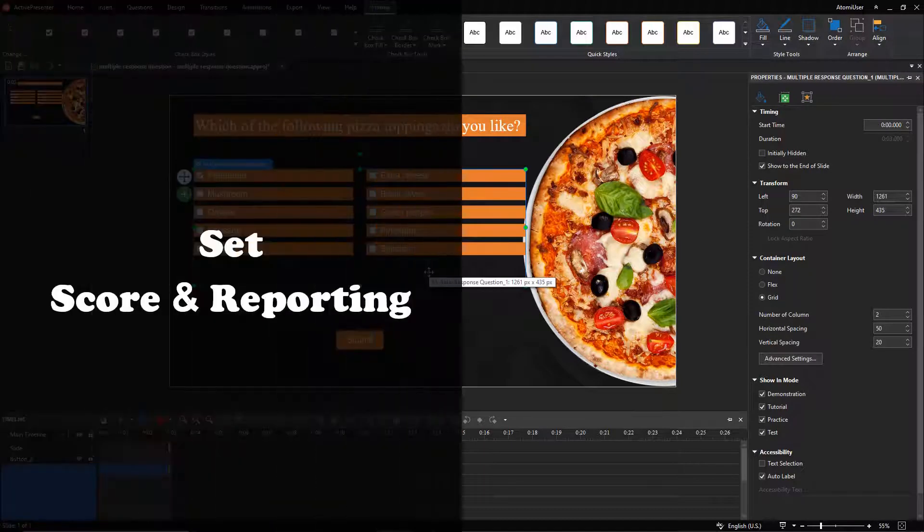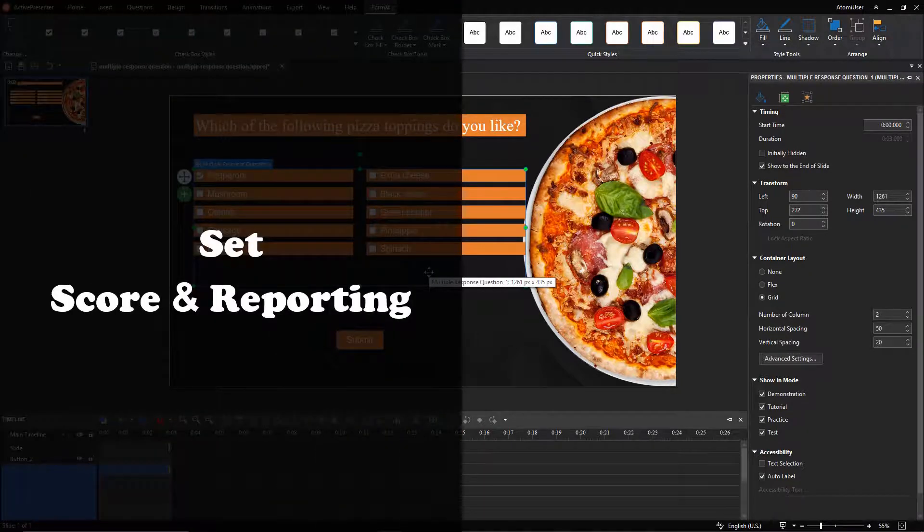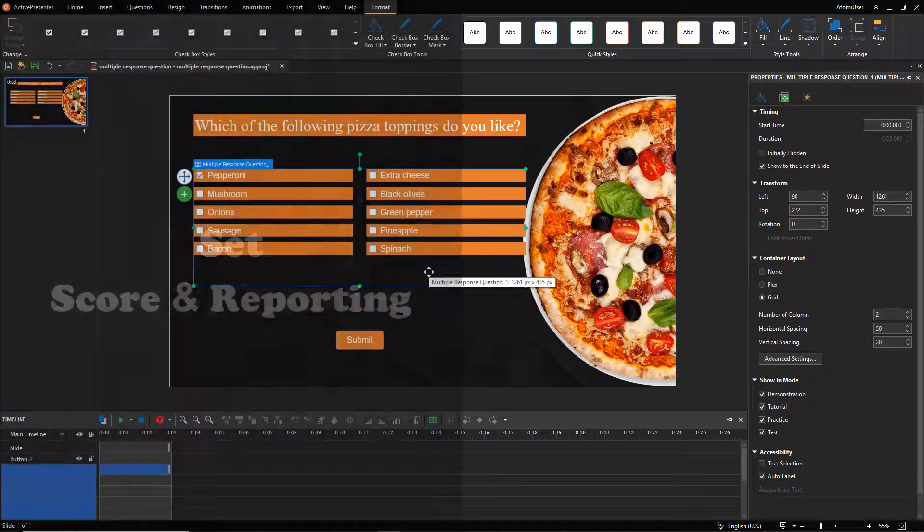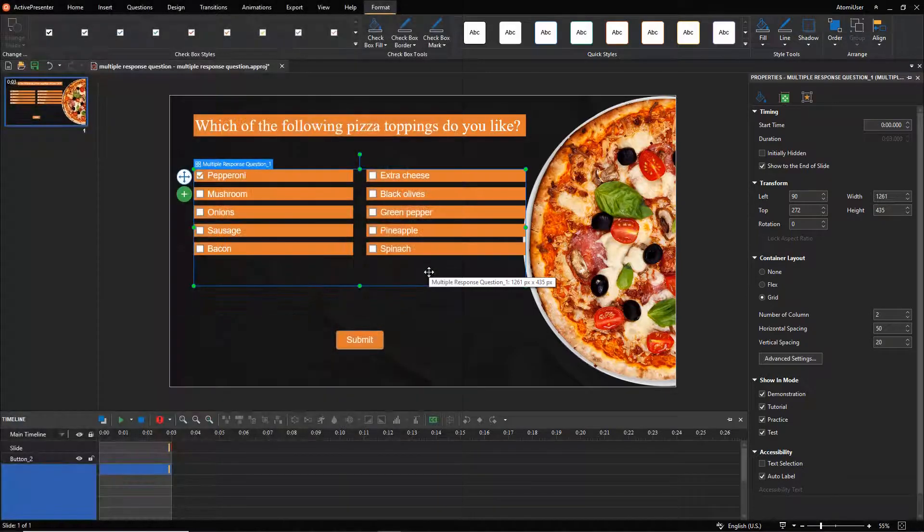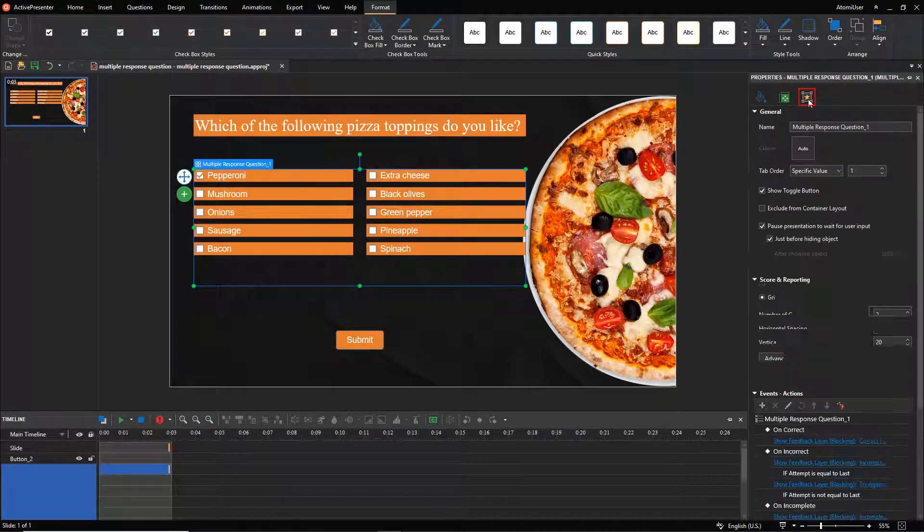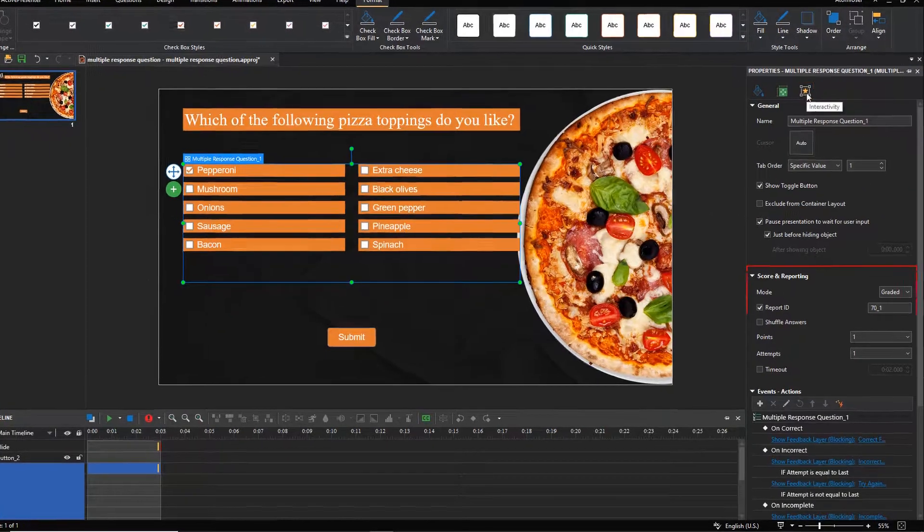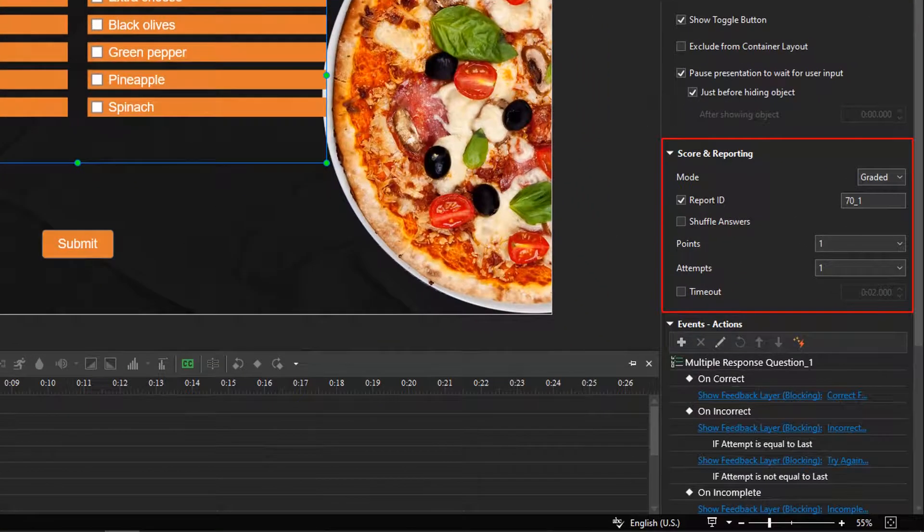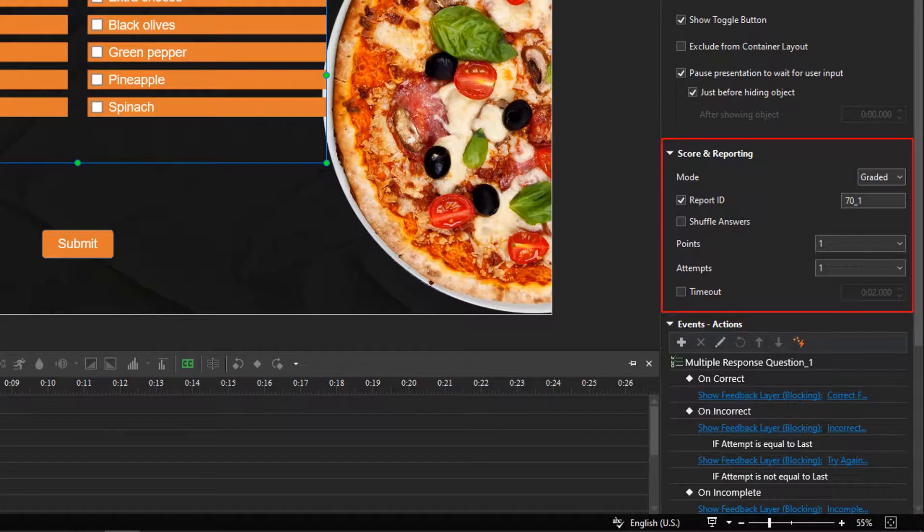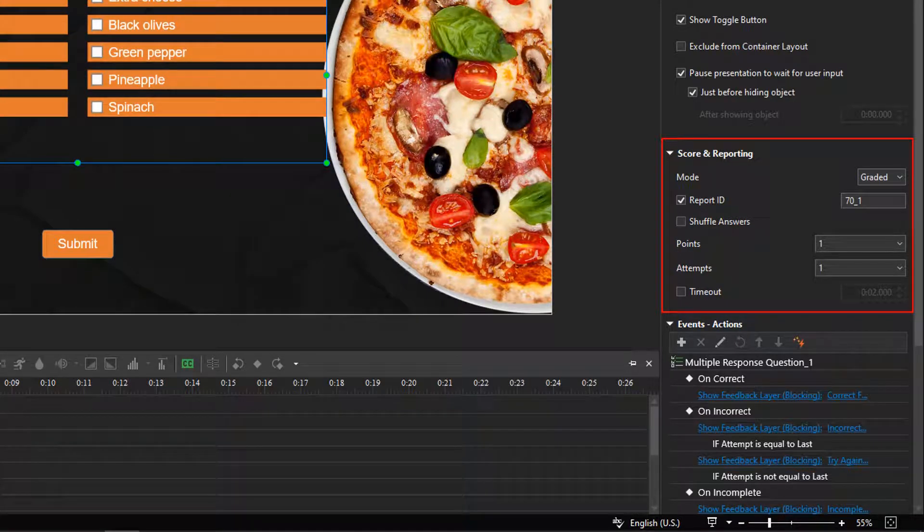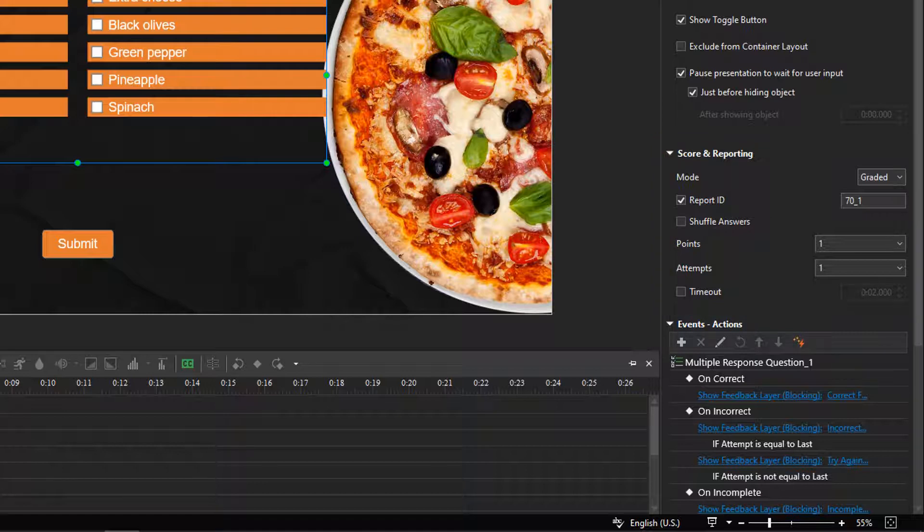ActivePresenter also allows you to set score and reporting for the multiple-response question. Open the interactivity tab, access the score and reporting section. In this section, you are able to set points for each correct answer, or the maximum attempts learners can interact with the question. Here, I just want to collect customers' opinions, so I select the survey mode.